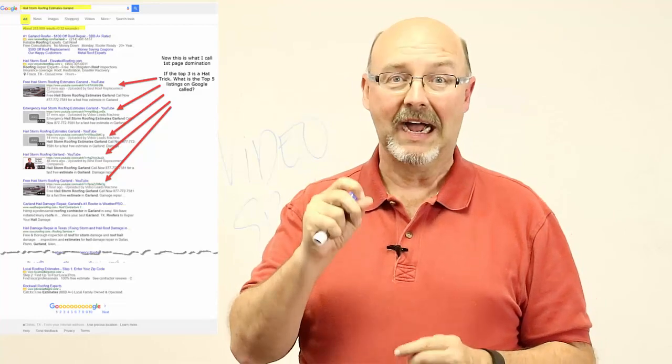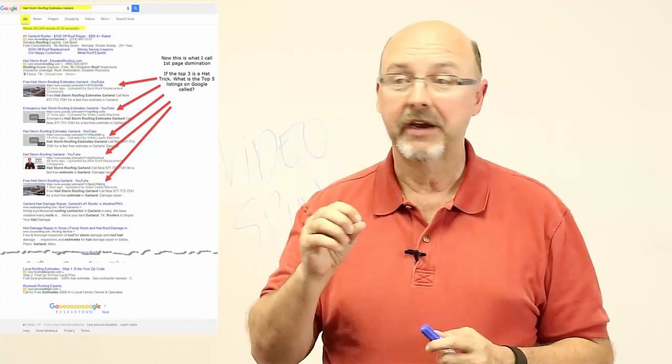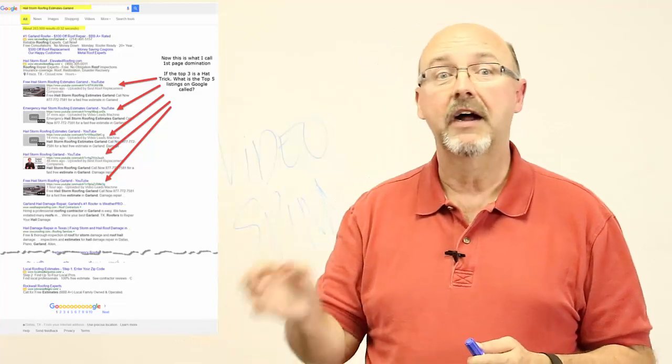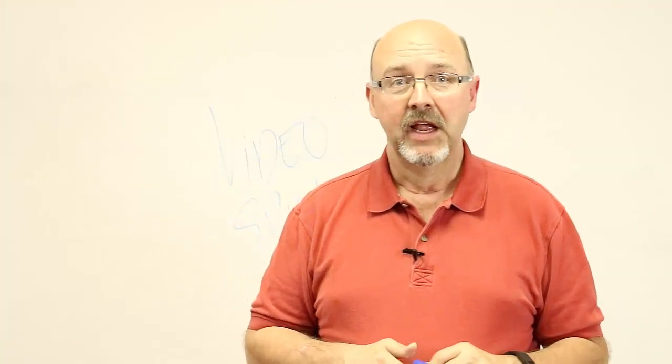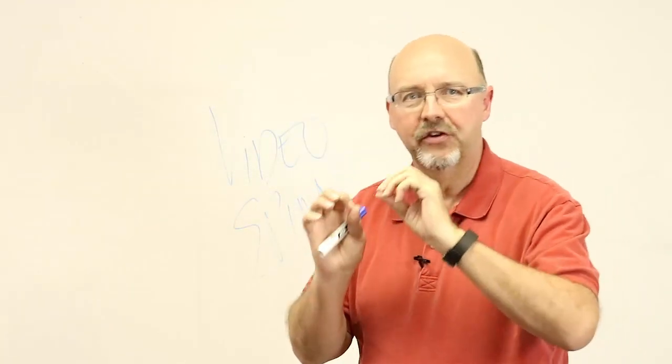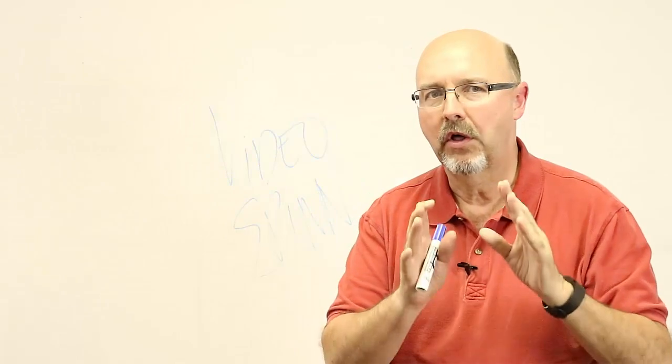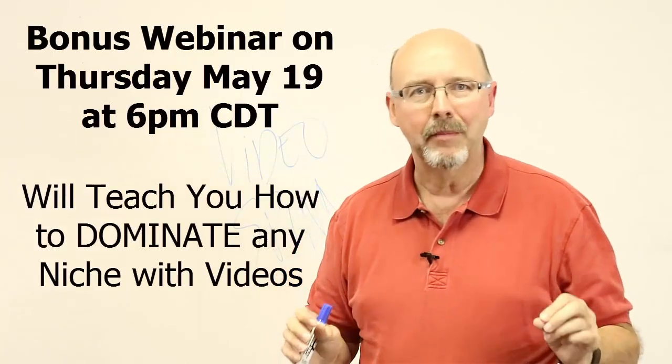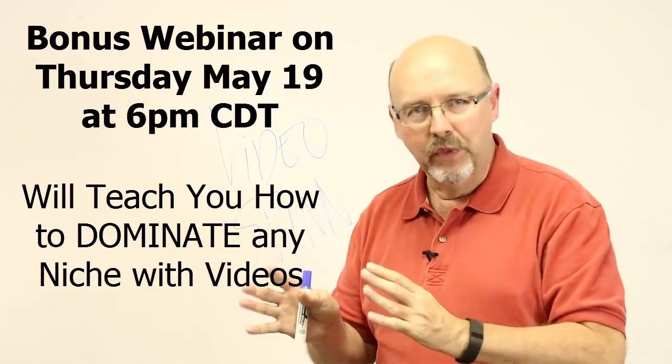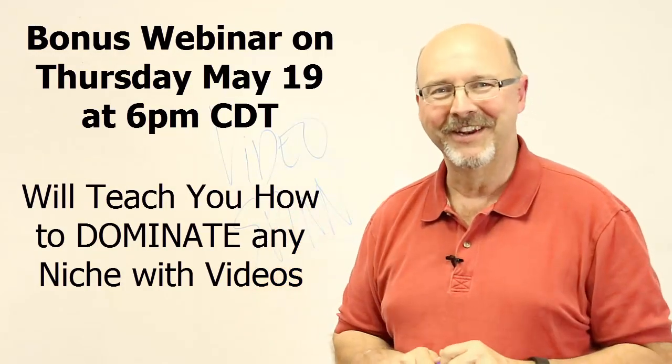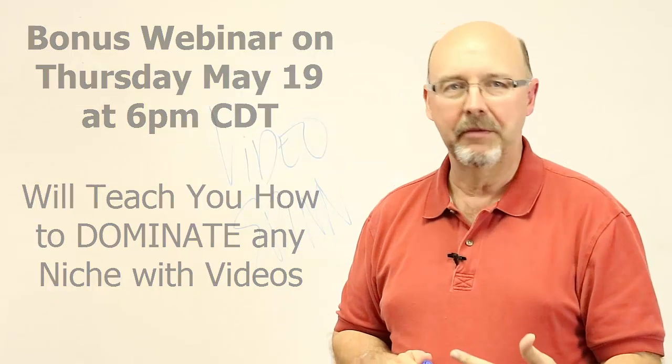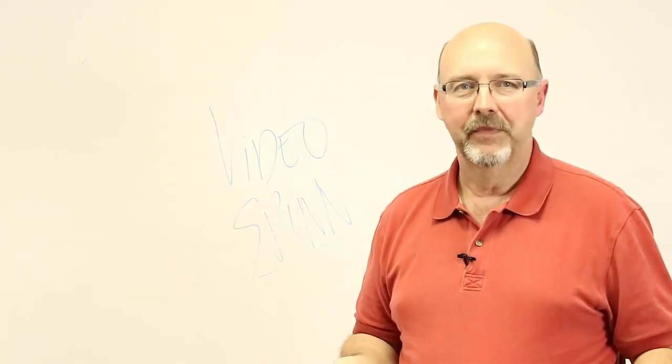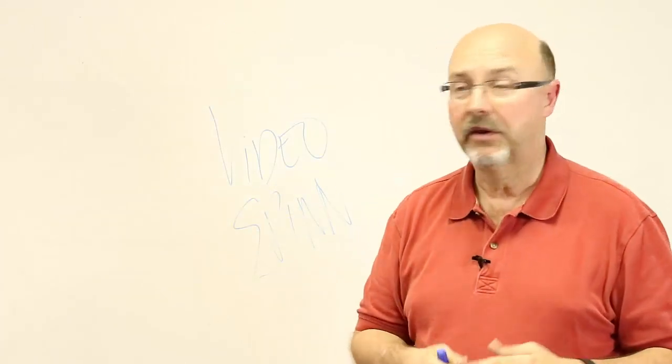I've never had five of the top listings on one on Google page one. This is incredible. Take a look at the results here. As you can see, there's five videos. All of them are mine. All of them were created with video spin and I uploaded it with the tool that we're going to show you on the bonus webinar. I've never been able to just completely dominate page one with very little effort.